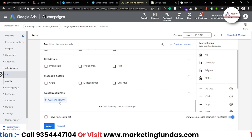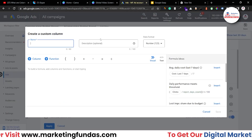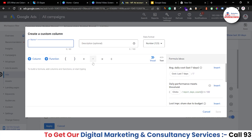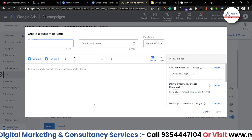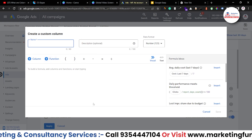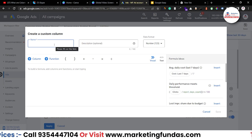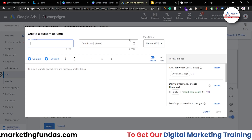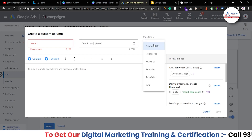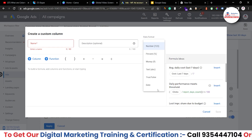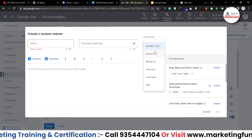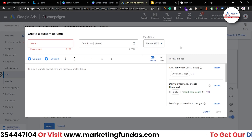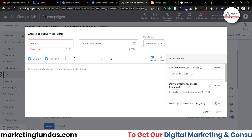If you click on the plus icon you'll be able to see an option where you can add a formula which you want to create. You just have to provide the name of that particular column, optionally a description, then choose the format — meaning in which format you want the data — and then add the formula.